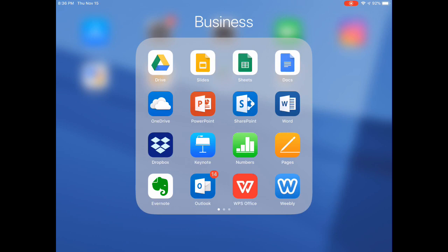And then below that, next row is Microsoft stuff. It's Microsoft's OneDrive and PowerPoint and SharePoint and Word. And I use that for my day job as a marketing director. I access all of those applications to Microsoft Suite.